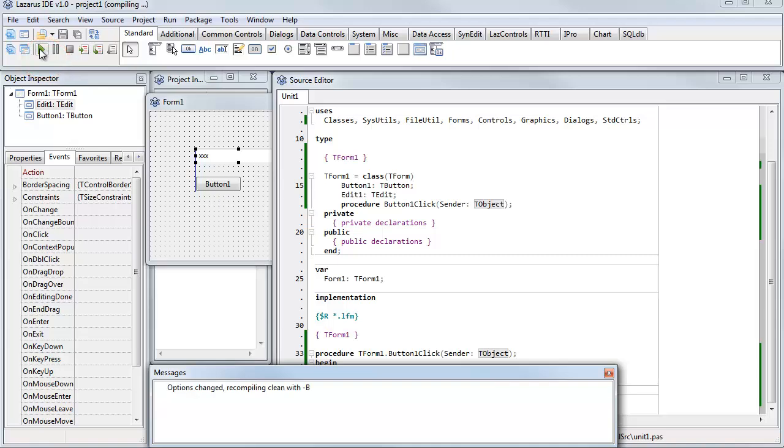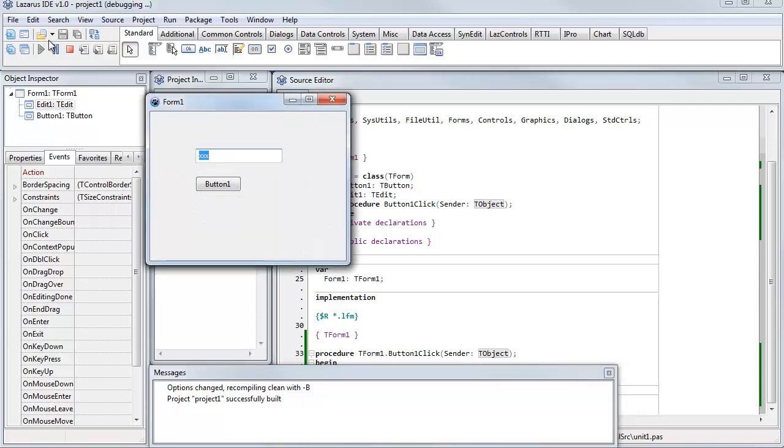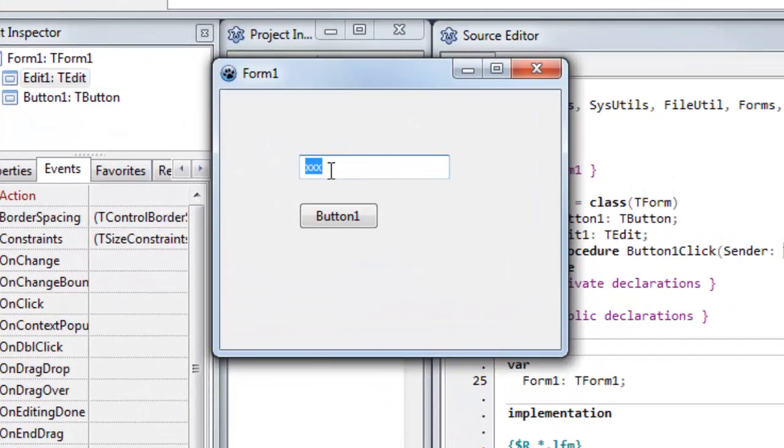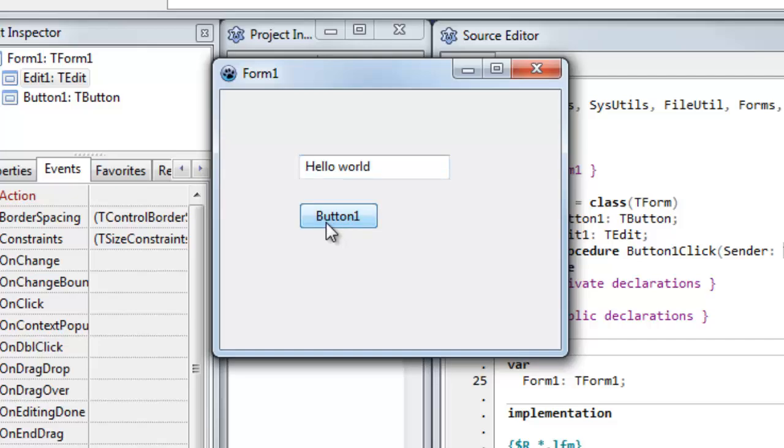The messages window shows me what's happening, it's recompiling. Okay, it's been successfully built, and there's my application popped up in its window. You can see the default text has been placed into edit one - that's the text that I specified in the object inspector property. And let's see if my code executes, the code that I just wrote. And there it is, hello world.